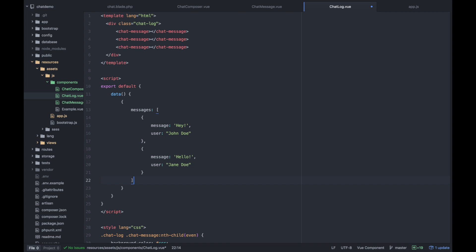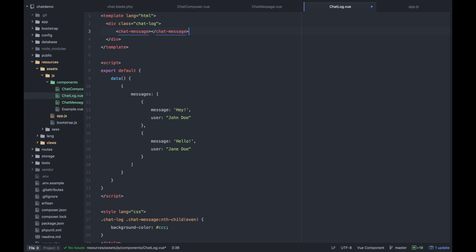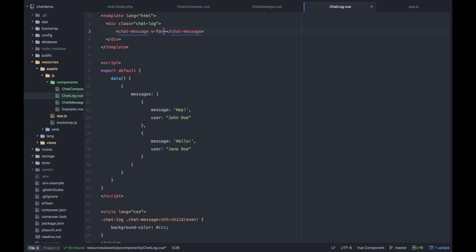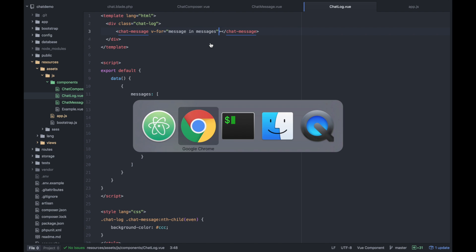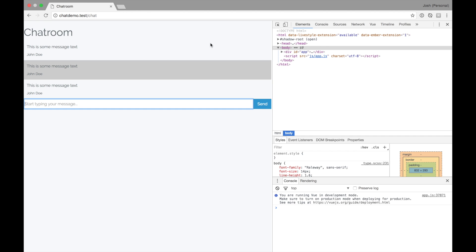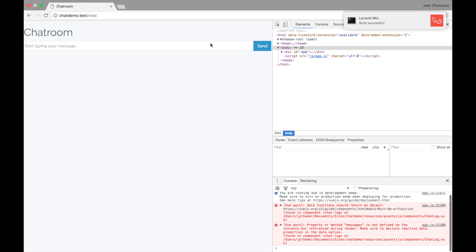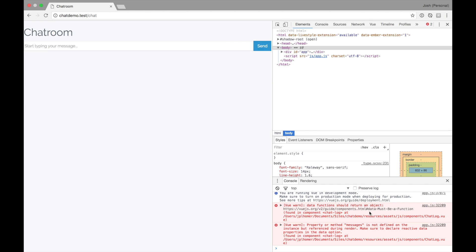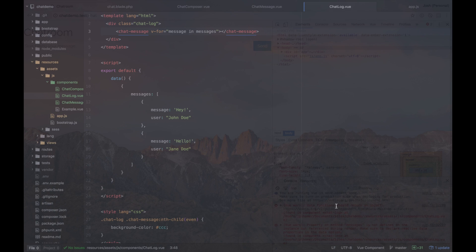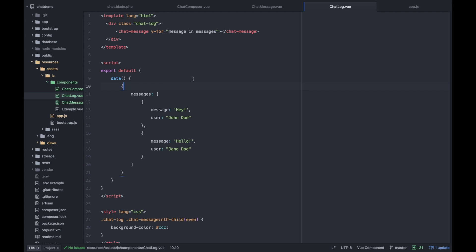Instead of dumping these in arbitrarily, we can use one of them and take advantage of view's v-for method. So we can say for message in messages, print this out. I will hit save now. Okay, we have errors. Data functions must return an object. Sorry, I'm used to Ruby. Okay, we have two messages, but our data isn't getting through to the actual chat message component.